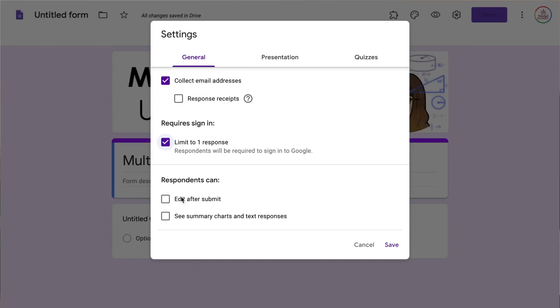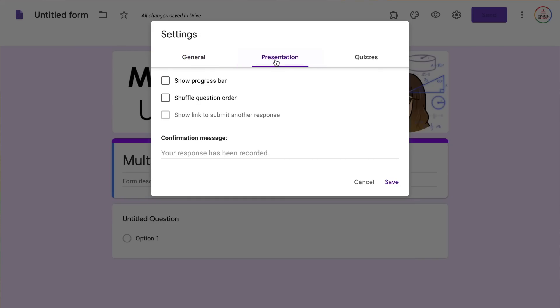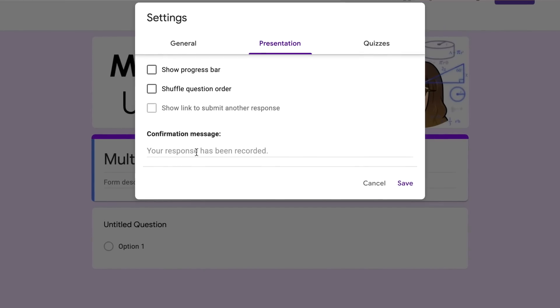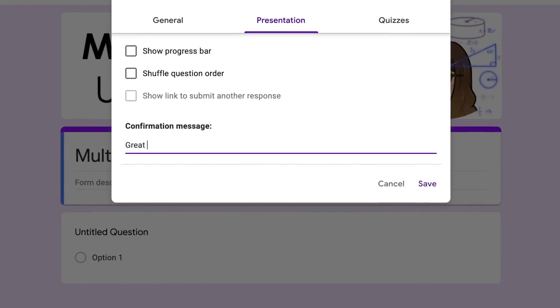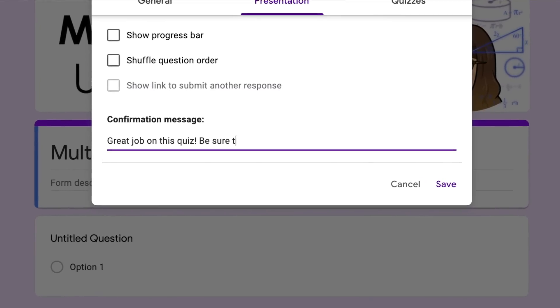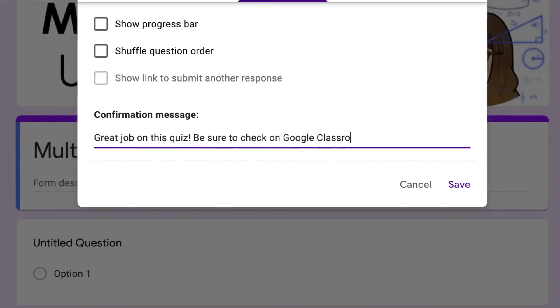If you want students to take the quiz multiple times that's fine, but it's not going to allow you to directly import scores into Google Classroom. You can also choose if you want respondents to be able to edit after submit or see a summary chart. Moving over to presentation, you can choose to show a progress bar, shuffle question order, and you can also set a confirmation message — for example, something like 'Great job on this quiz, be sure to check Google Classroom for your grade.'